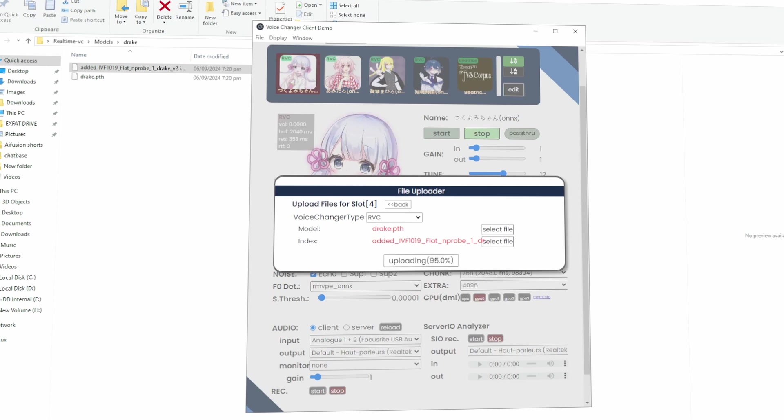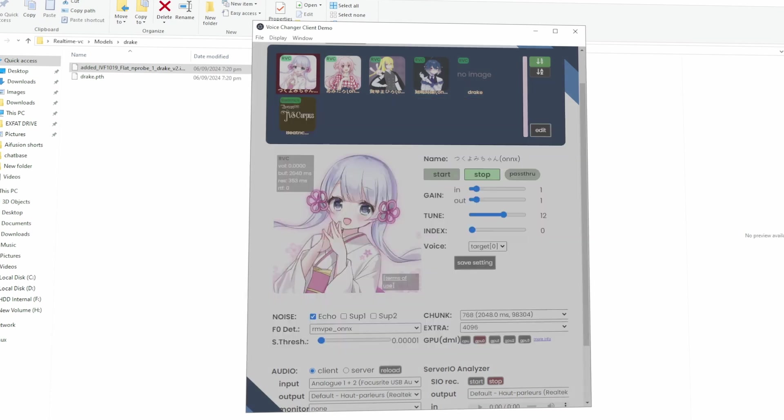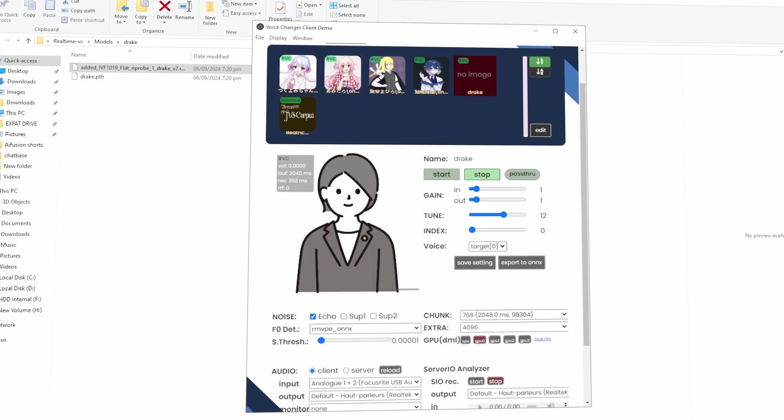Once it's added, you'll be able to switch to that voice in real time, just like with the default voices. So you can change your voice to any other voice using this method. And that's it. You now have a fully functional real-time voice cloning setup, where you can change your voice in real time and sound like anyone you want. Feel free to play around with the settings to get the sound just right. You can tweak things like pitch and tone to make the voice even more realistic. Have fun experimenting with it, and try out different things to see what works best for you.